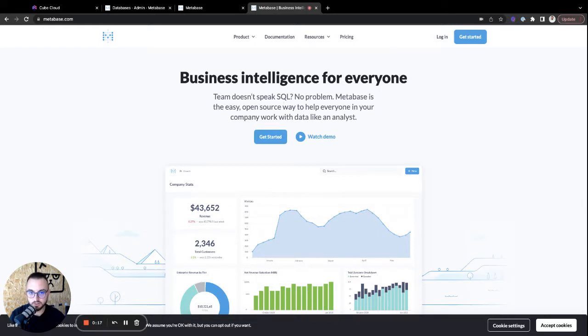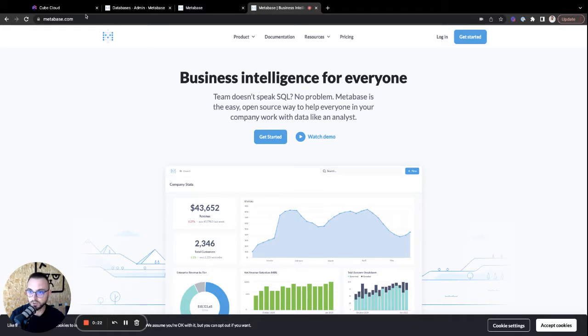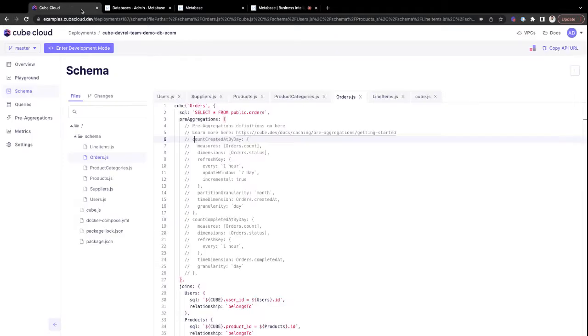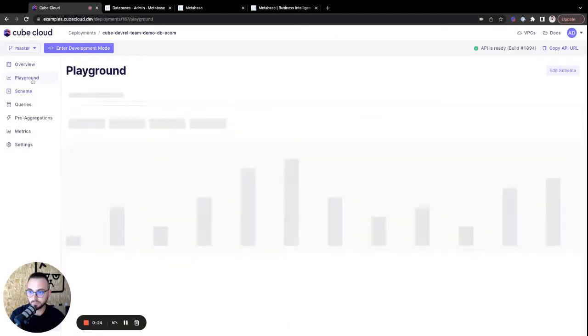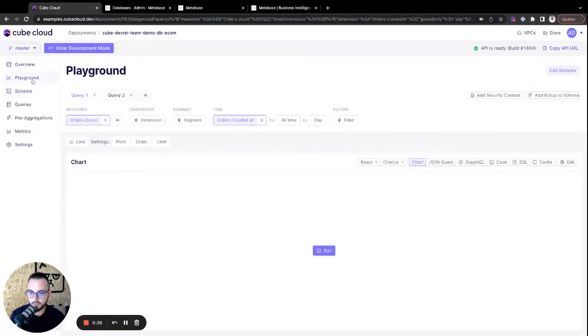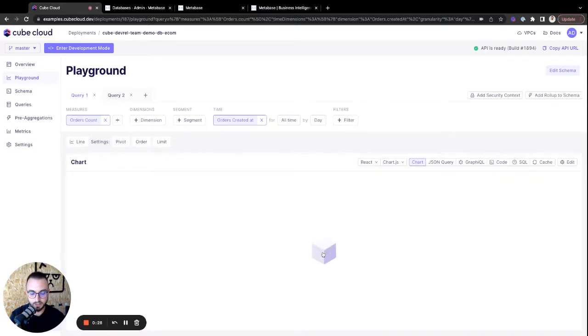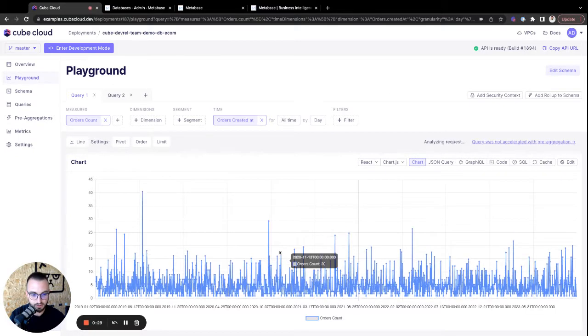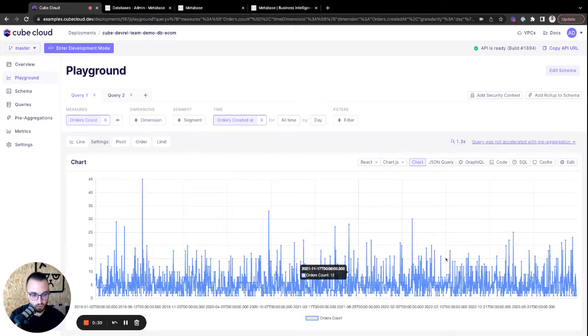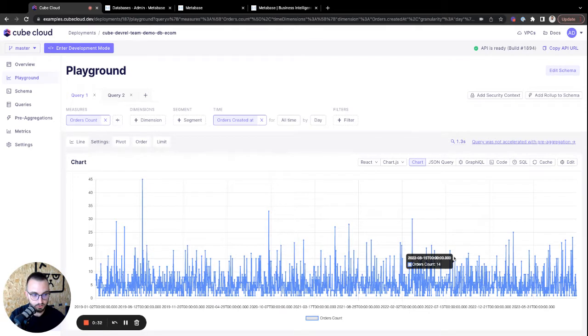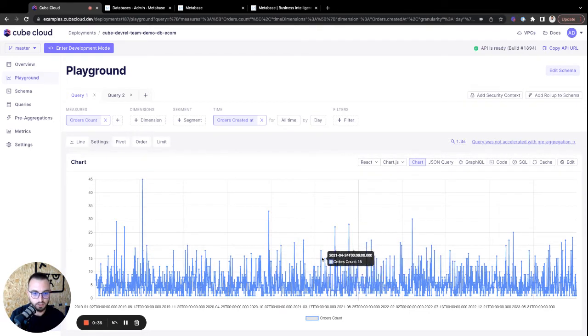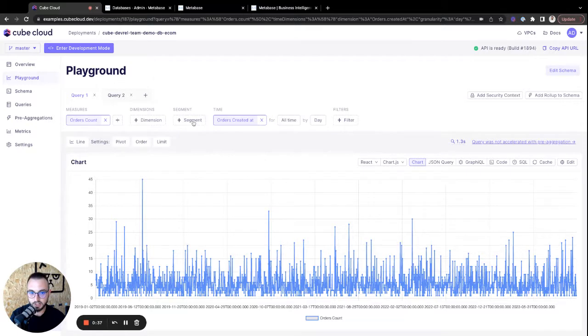So it's very straightforward. Let's just jump right into it. So here in Kube Cloud, let me just run a query that will display the data that I want to render and show inside of Metabase. We're just grabbing the orders count, and then we're grouping it by day, and that's pretty much it.